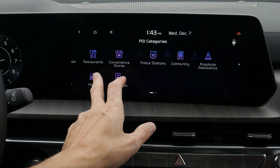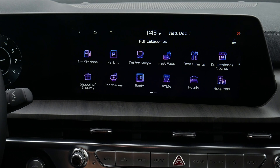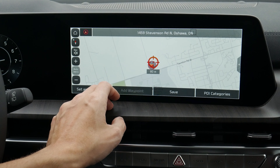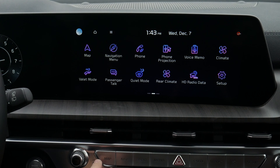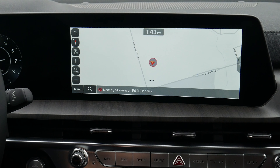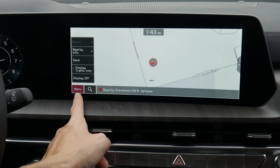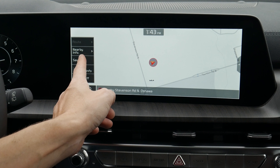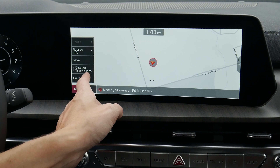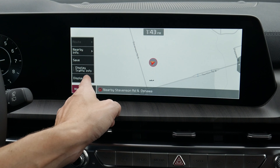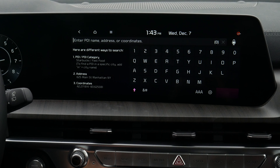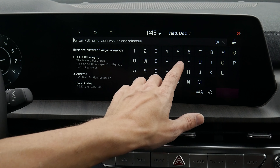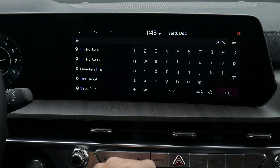We can set a destination, and we can jump into point of interest icon categories — so many options there. We can push the menu button and look at some nearby info, save different things, show our traffic, toggle the display off, and search for an address.